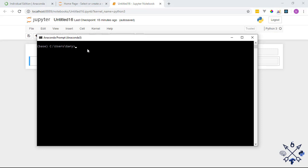If you're installing TensorFlow in an environment where you already had NumPy installed, you might run into issues when testing. To fix this, you'll need to uninstall NumPy and let TensorFlow install its own compatible version. Open Anaconda Prompt and run: pip uninstall numpy. This will remove NumPy from your Python libraries.